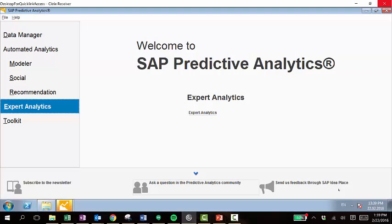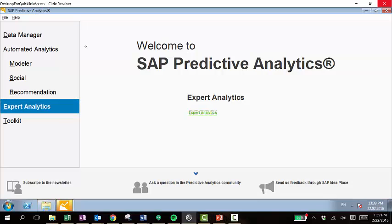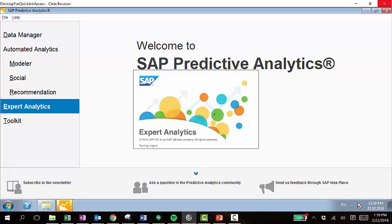This is the SAP predictive analytics application, and this will allow us to create all of those different analyses that I'd mentioned earlier. So we'll click into the expert analytics, and this is where you will create these analyses.